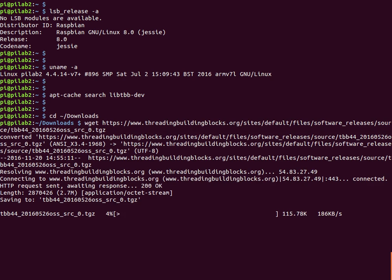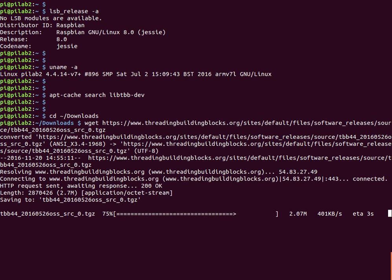We download the source, we extract it, and then we're going to build the library.